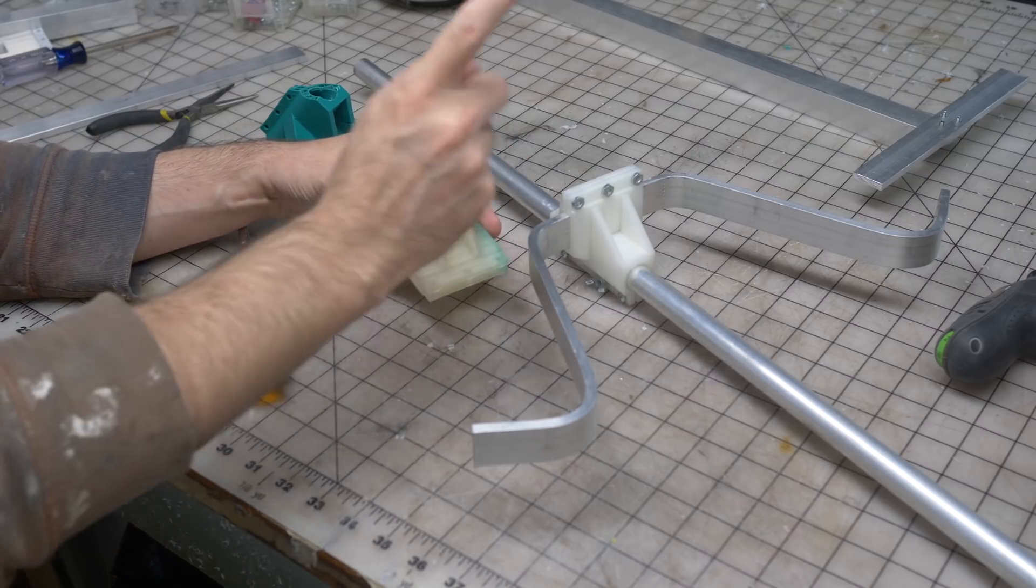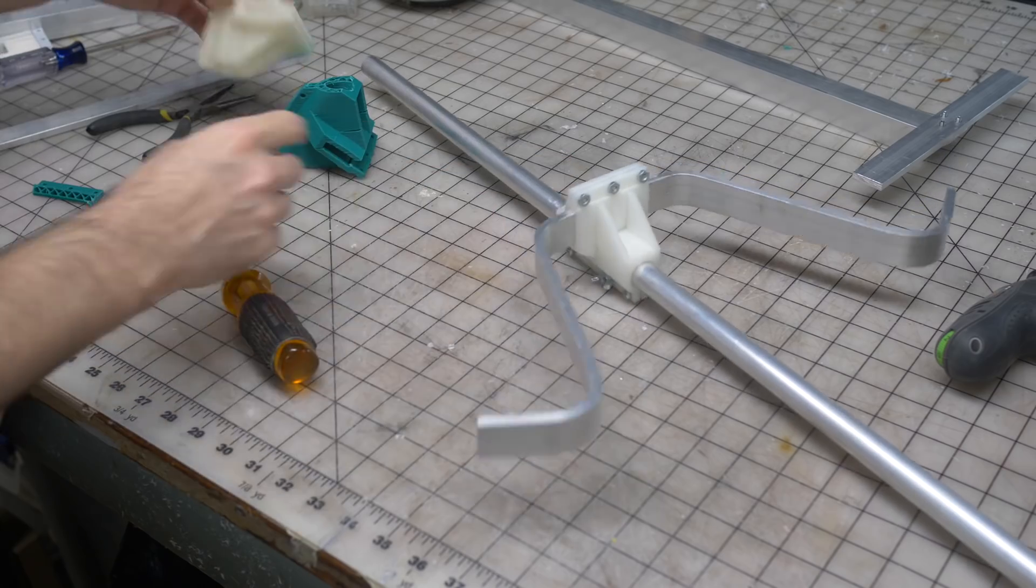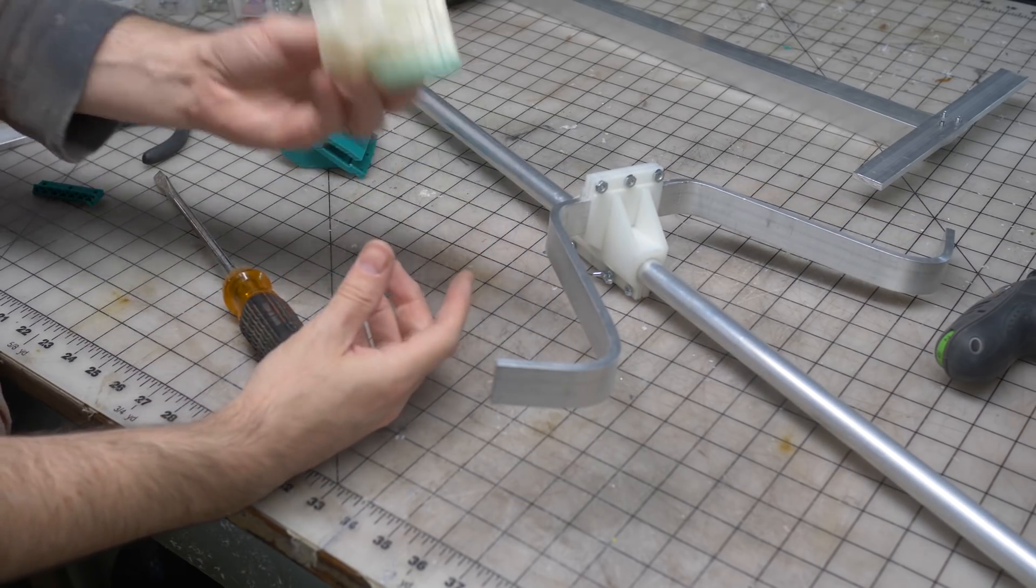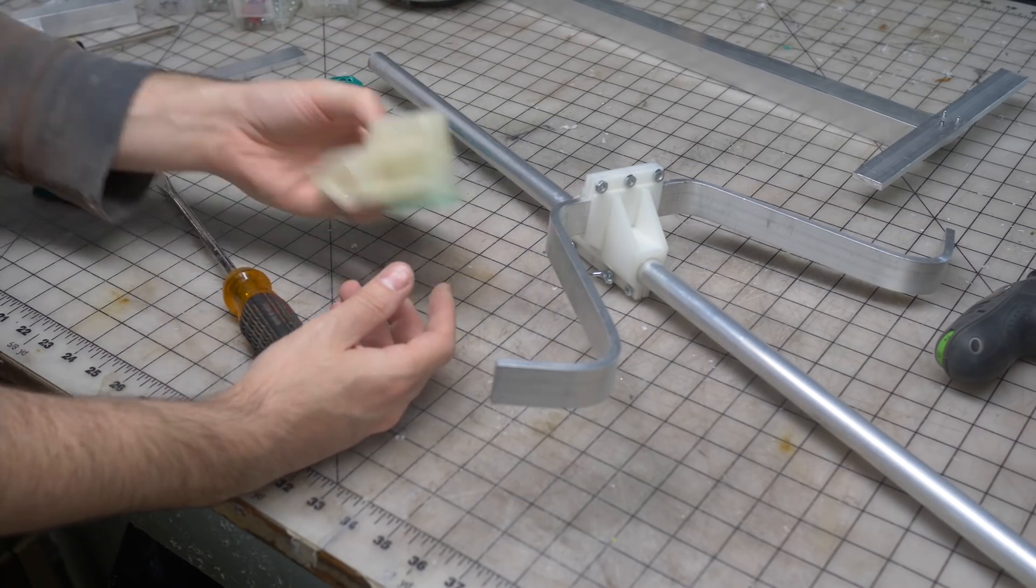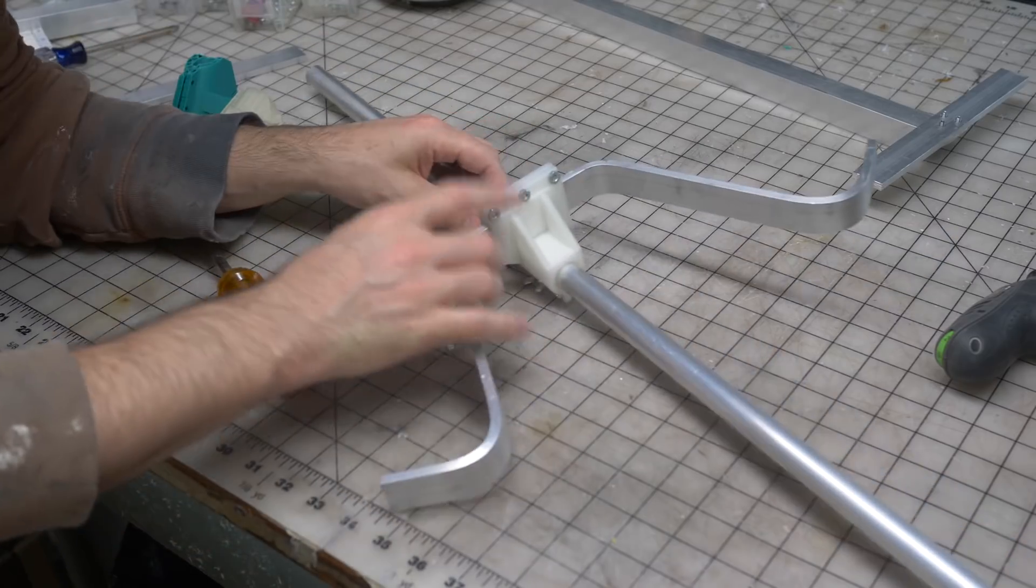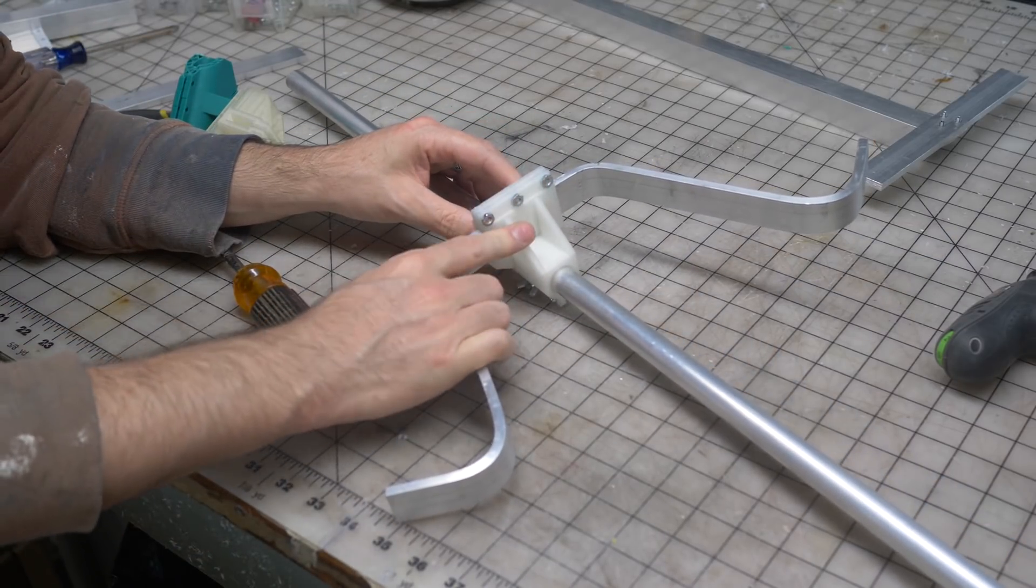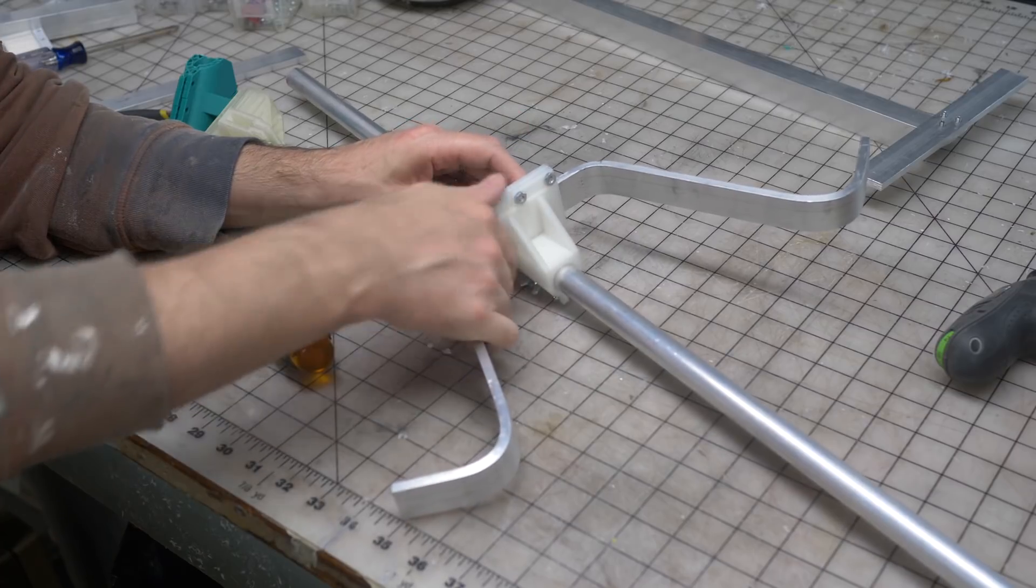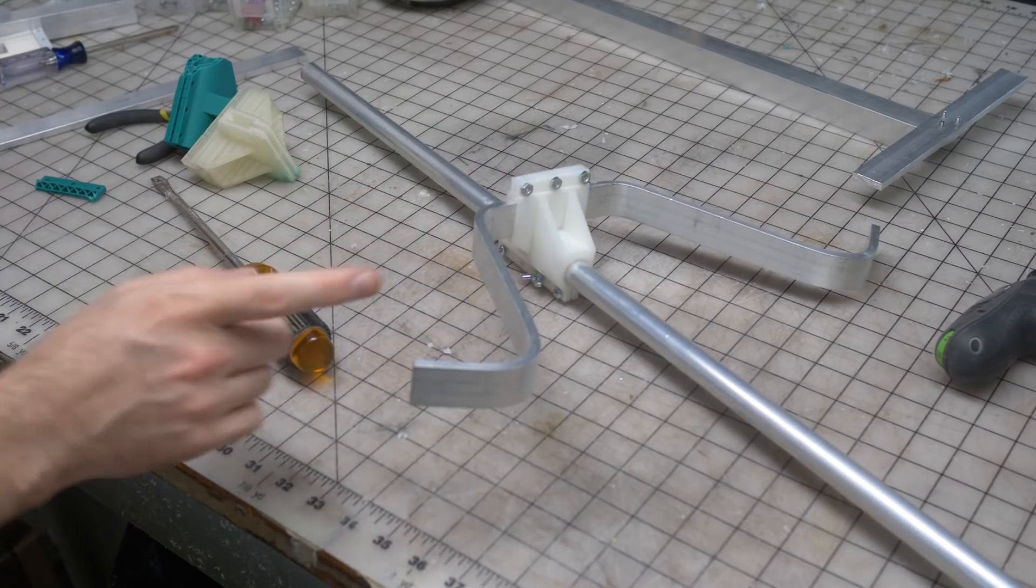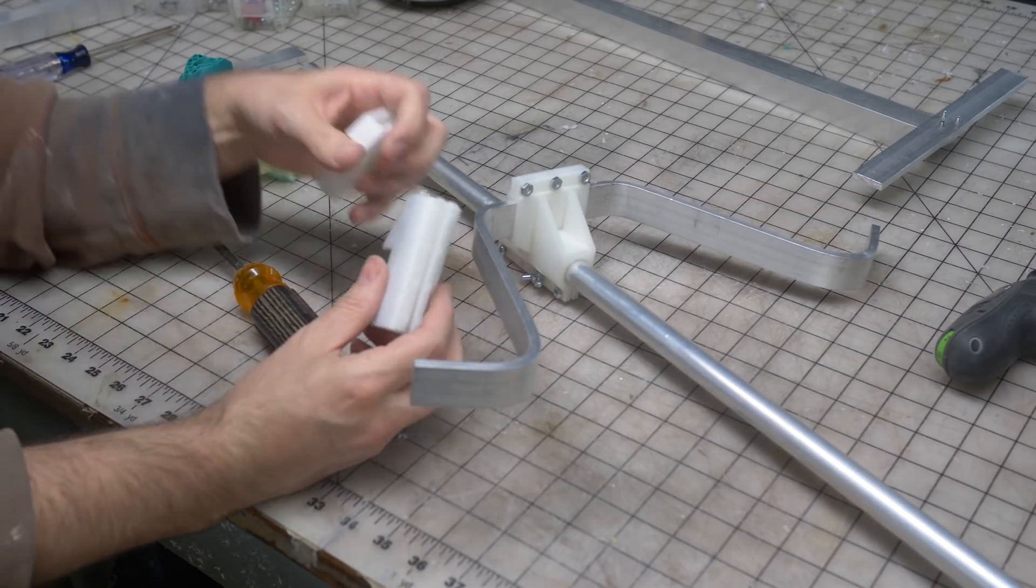So this is the final piece here. I ended up doing another test in PLA. That worked out fine. So this is my spare in case I break it. But the final one I did in nylon. I've got some Ultimaker nylon. I printed this on the Ultimaker. And a quick side note.